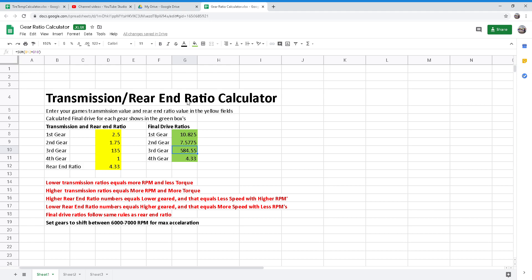The ratio expresses the number of turns required by the pinion, which is attached to the output shaft of the transmission, to turn the drive axle one revolution. An example of 4.33 means that the pinion must turn 4.33 times in order to turn the axle one revolution.